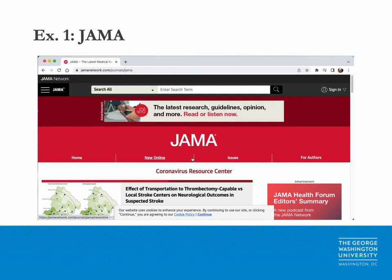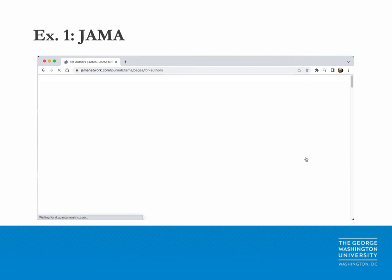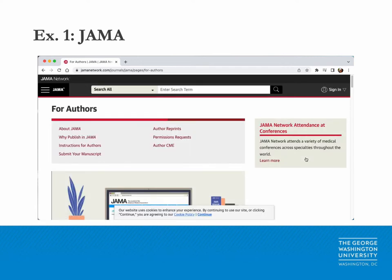To locate the submission instructions for JAMA, we'll start on the home page. Then in the menu at the top of the page, click on 'For Authors' and you will be directed to another page which offers more information about JAMA, reasons to publish with this journal, and most importantly for this lecture, instructions for authors. Click on the link.